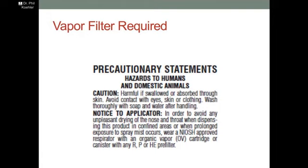In this particular case, the label says you must wear a NIOSH approved respirator with an organic vapor cartridge or a canister with NRP or HE pre-filter. The pre-filter is for the particulates, and this is going to require an organic vapor filter to protect you from vapors. Remember there are two aspects to respiratory protection: particulate and vapor. For this label, a vapor filter is required in addition to a particulate filter.